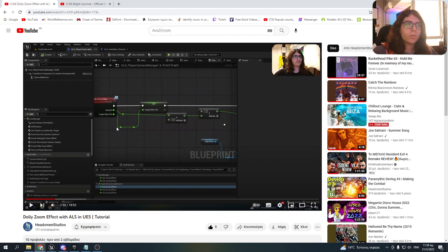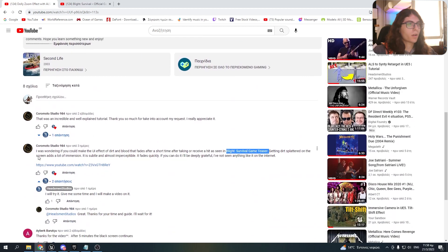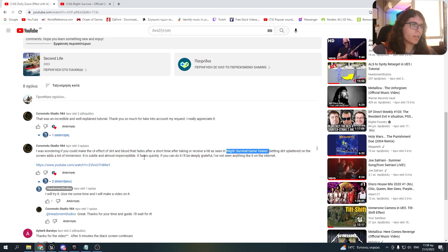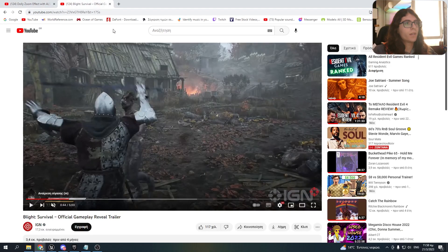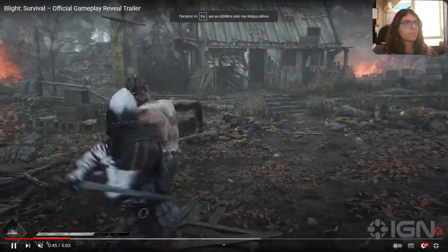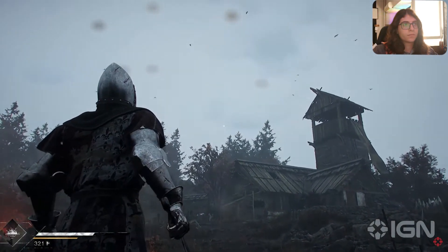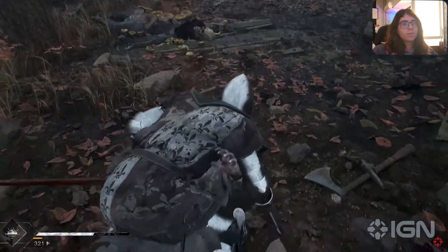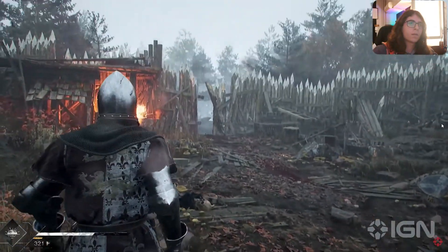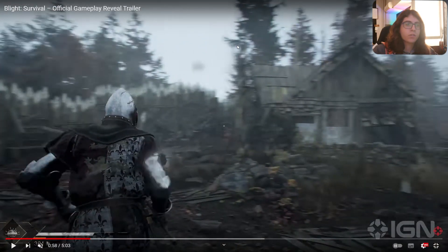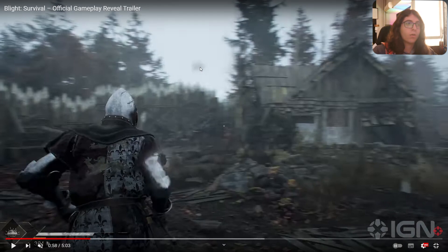Hello everyone and welcome to a brand new video. In my last tutorial, someone in the comments asked me to make a blood and dirt lens effect because he couldn't find anything like this on the internet. He also showed me a reference video. As you can see, there are some slight blood drops on the screen that fade out after a small amount of time. This is what we're going to make in this video.